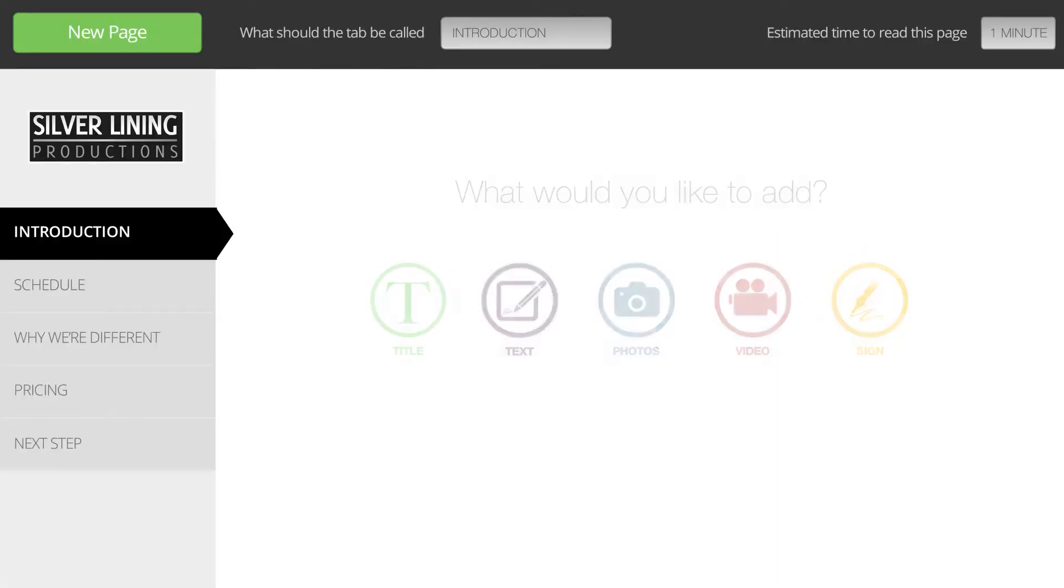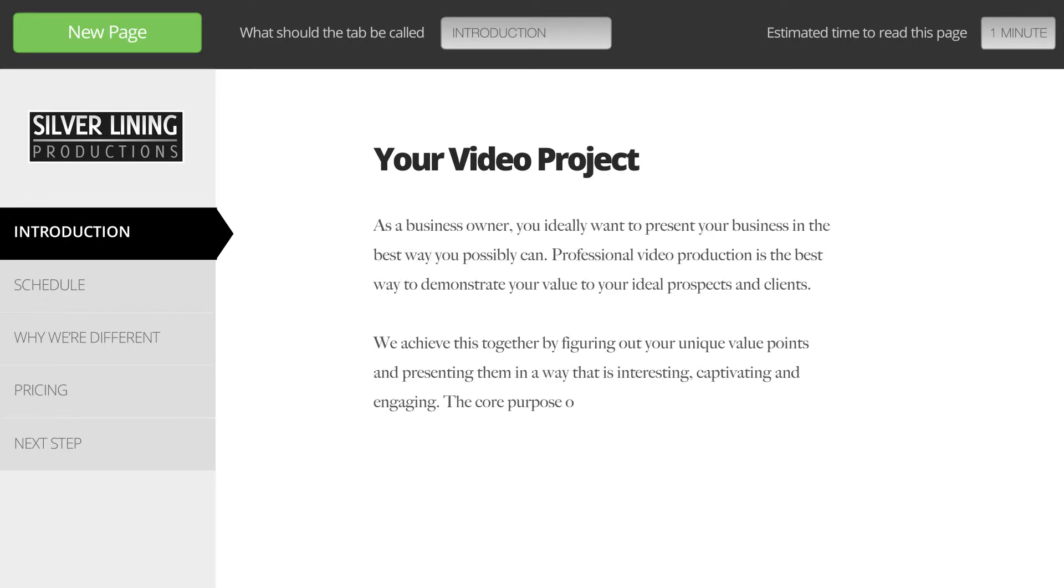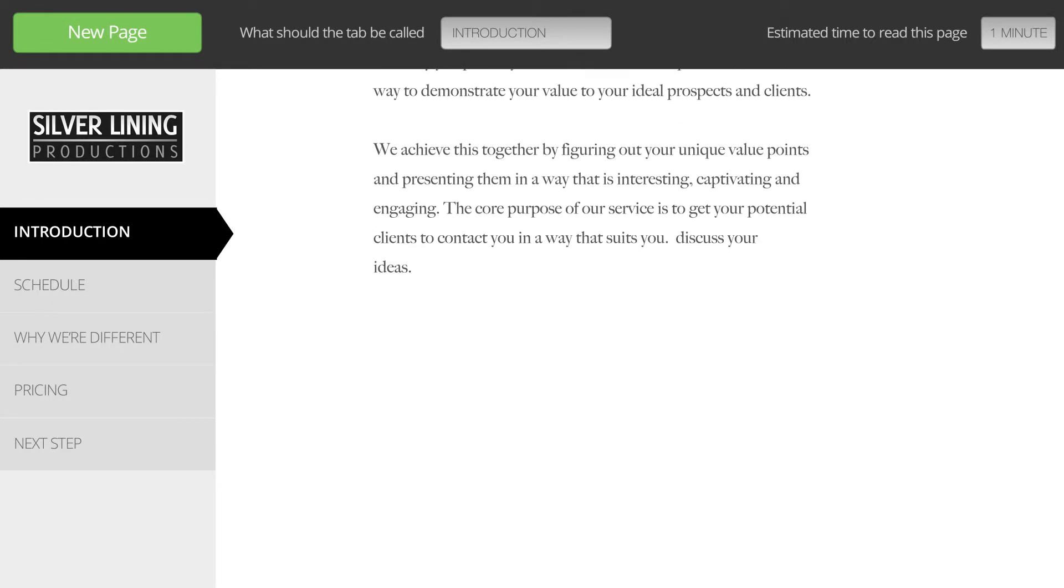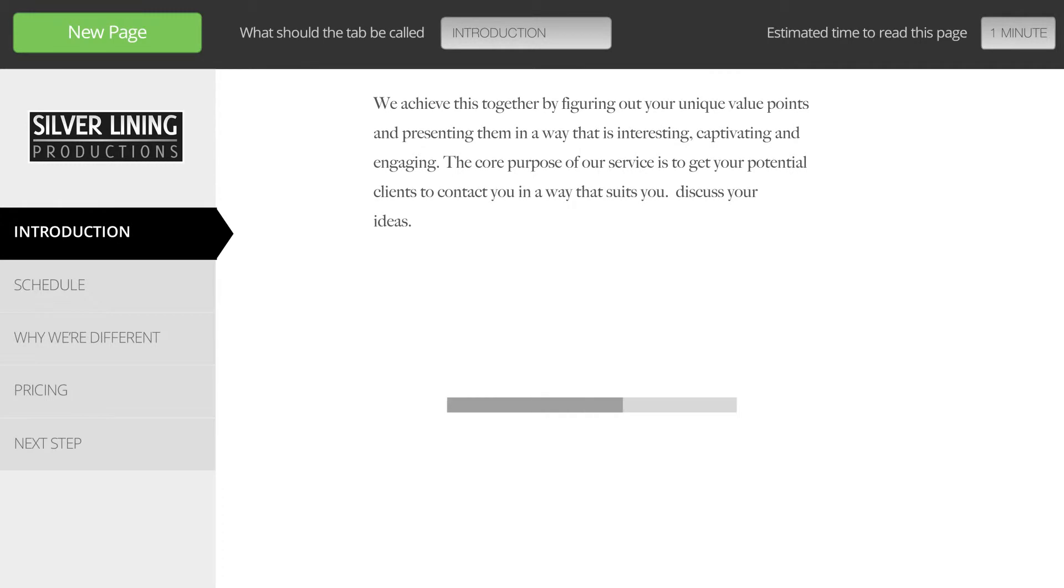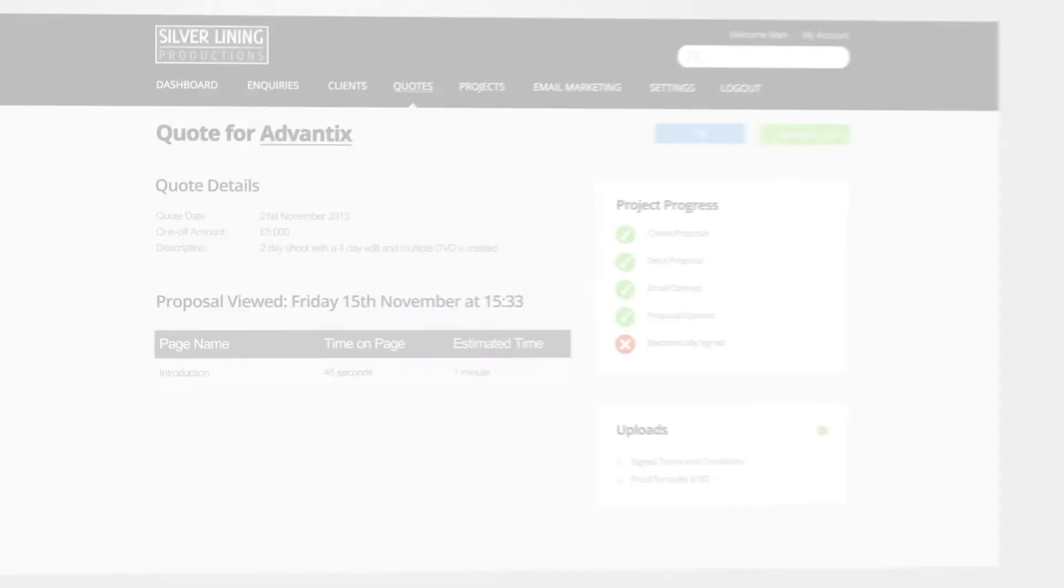Our unique system allows you to send the same quote to your customers, including text, images and videos, but with the added benefits of tracking their activity and letting them approve it online.